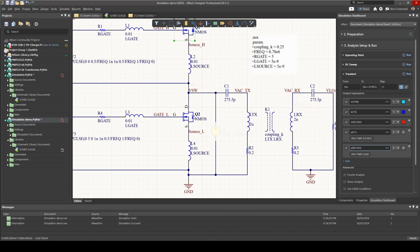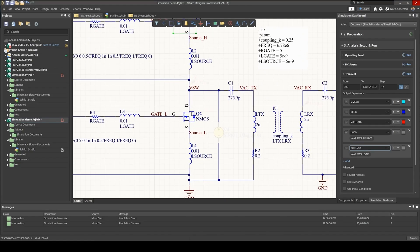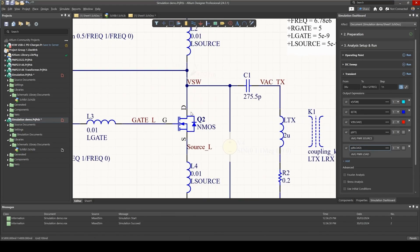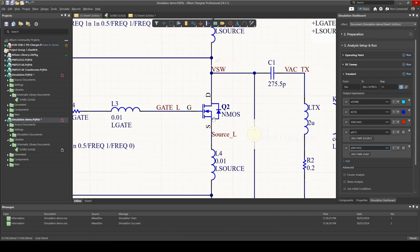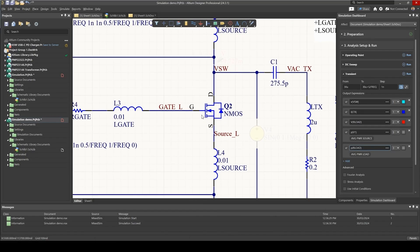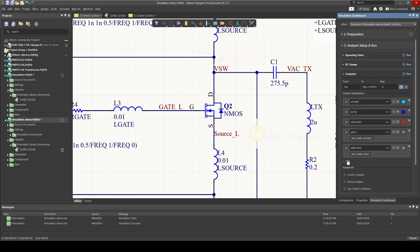For this MOSFET the power loss will be first of all the drain to source voltage multiplied by the drain current, add also the gate to source voltage multiplied by the gate current.